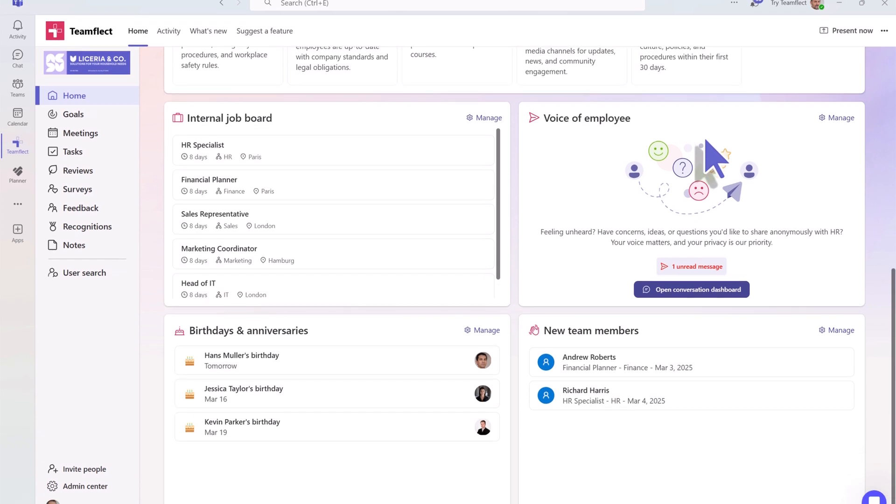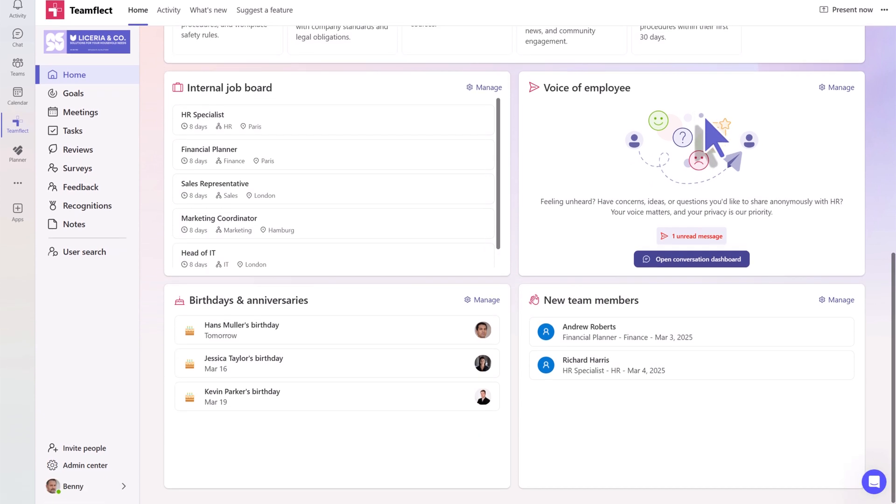The My Organization tab also has customizable widgets for birthdays, anniversaries, and new hires joining the organization.